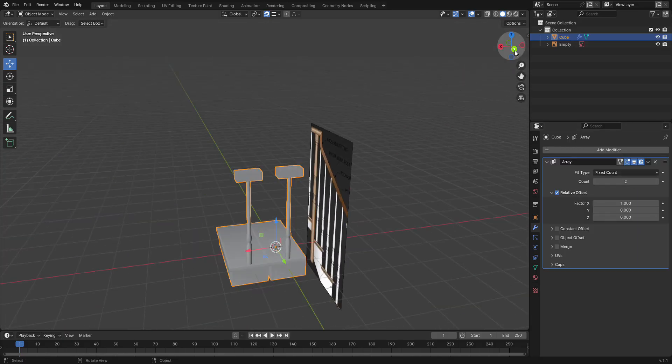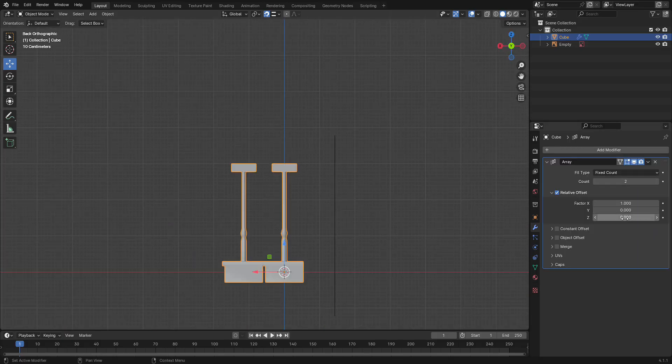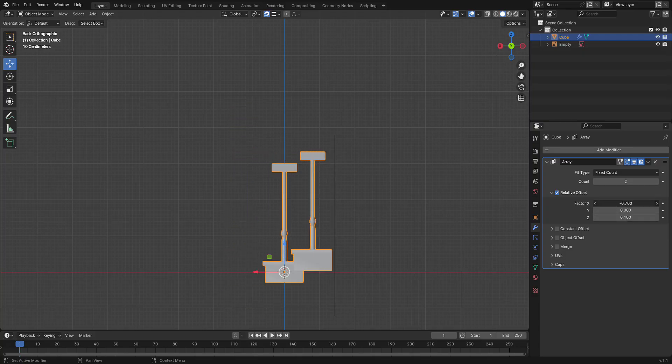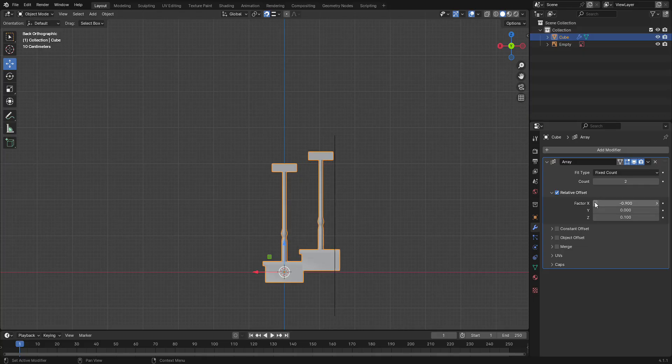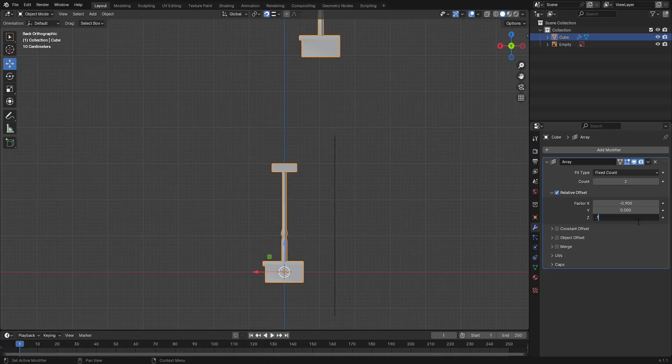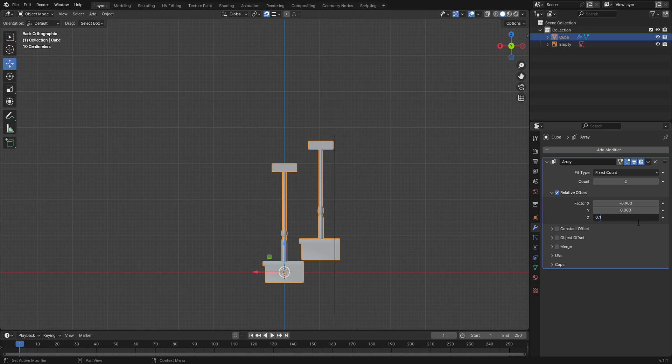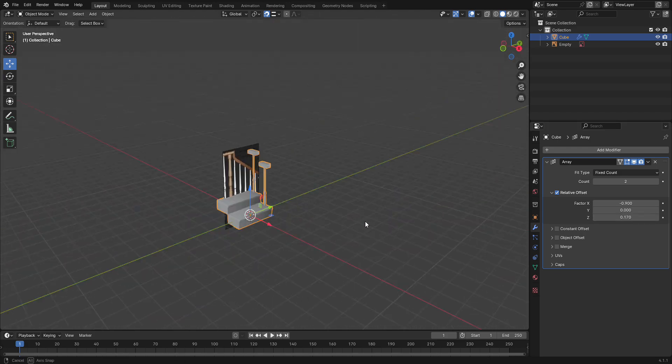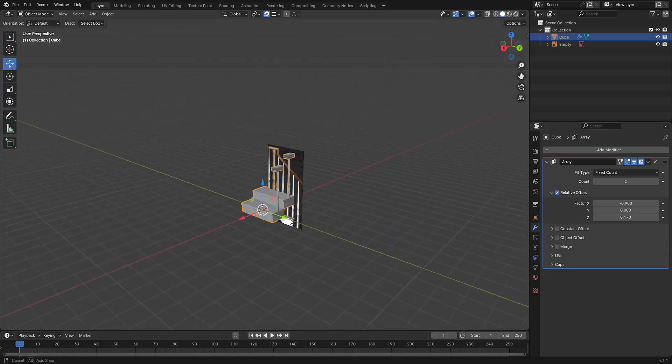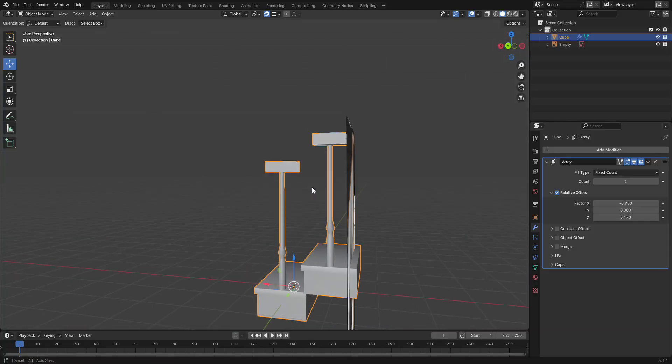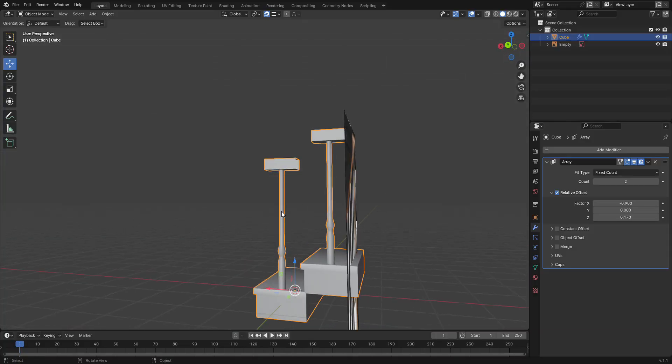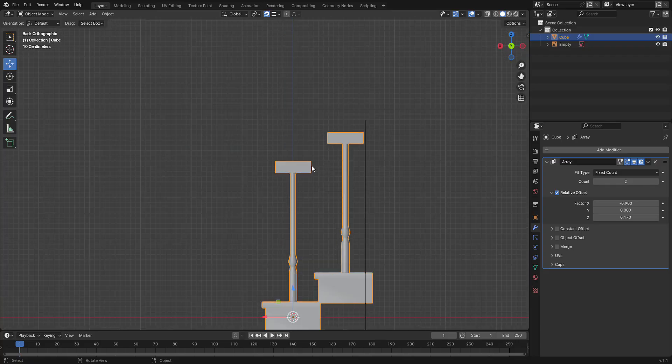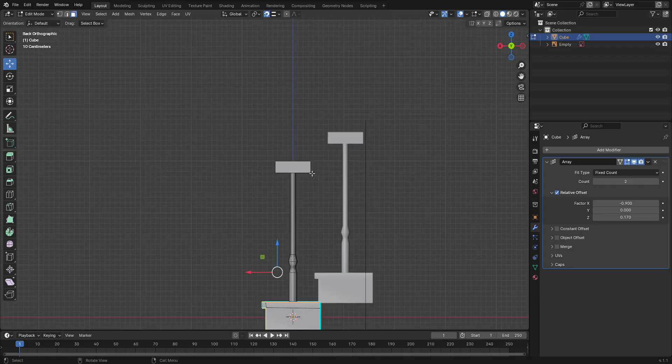So now what we can do is just adjust the height a little bit, and we want to move this backwards. And it's probably going to be like 1.9, nope 0.19, try 0.7. There we go. So now we have the steps, the railings, and that's how you go about adding these. What I usually will do is go back into edit mode.